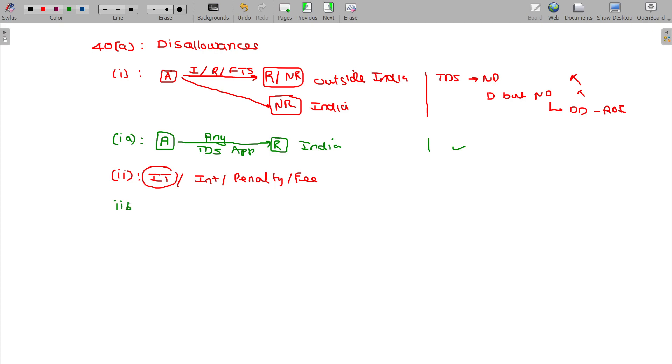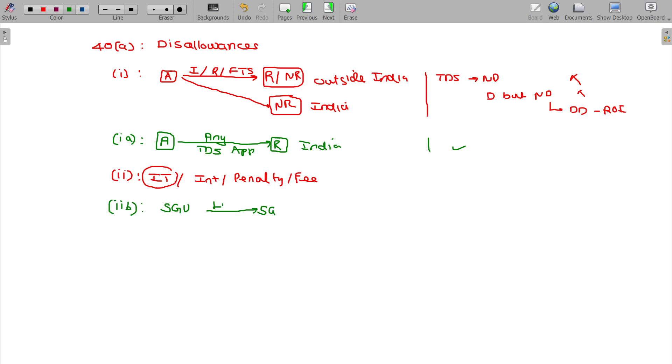2B, state government undertaking license fee or royalty, not detectable.